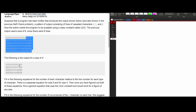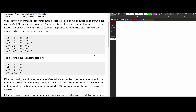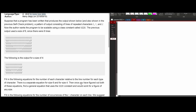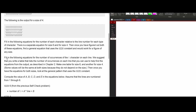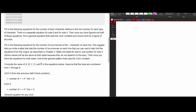We're changing it to four lines — this is for a for loop. We want to fill in the equations for the number of each character relative to the line number. For each type of character, there is a separate equation for size six and size four. Just because we solve size six doesn't mean we've solved size four. Once we've figured out both equations, we want to find a general equation that uses a size constant and would work for a figure of any size.